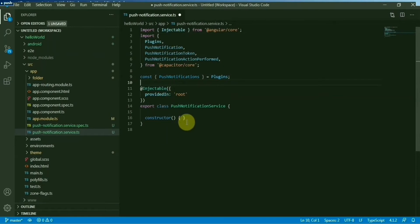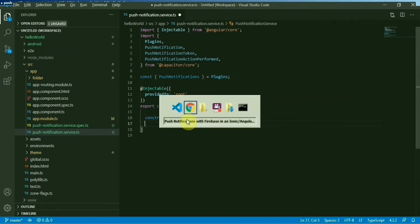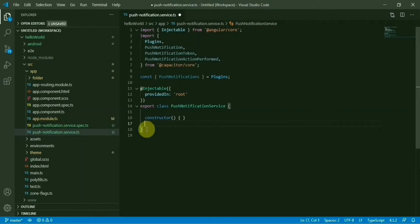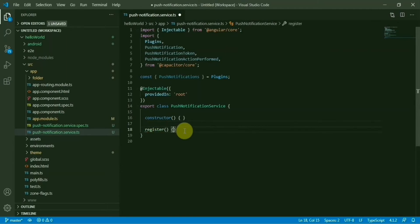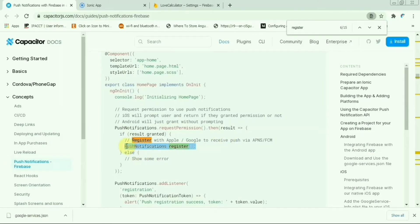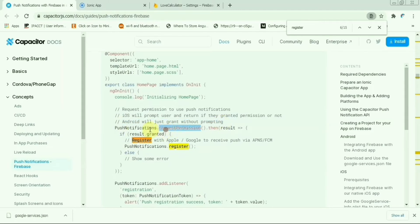What we have to do initially on page load - we need to register our application. I will create a function here called register. Here we'll just call PushNotification.register. In Android device, it automatically grants permission, but for iOS device it's more secure - you need to get the permission. This block is required, so I'm creating for Android just, skipping this.